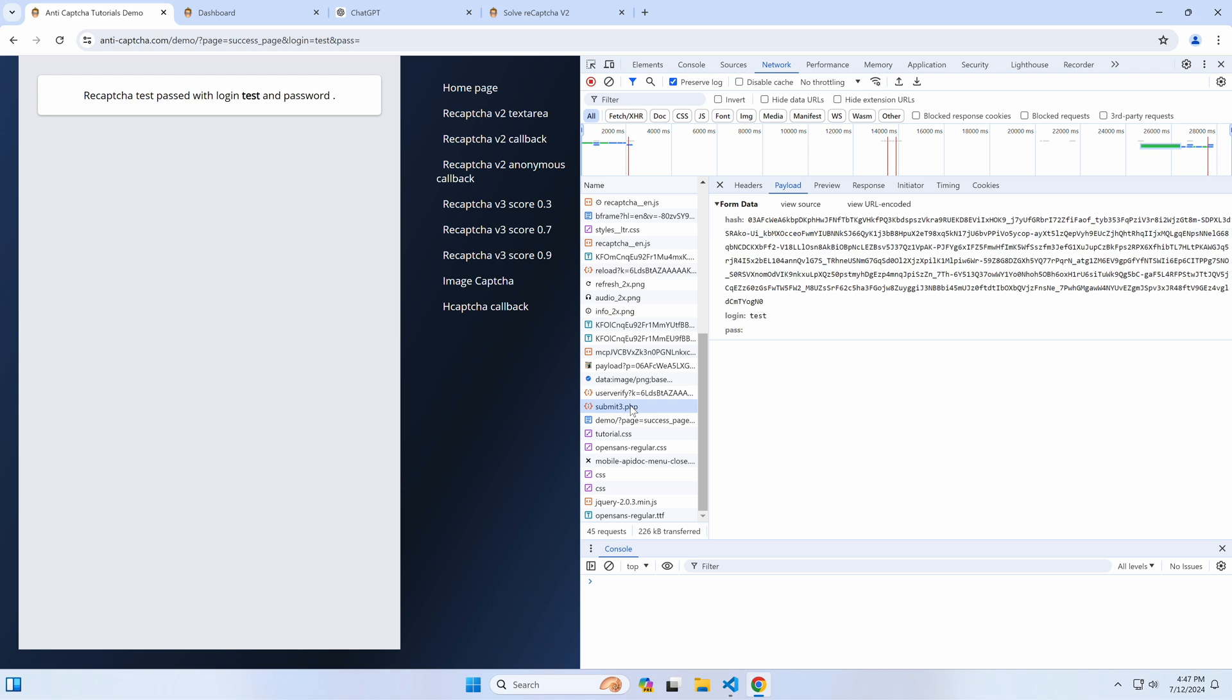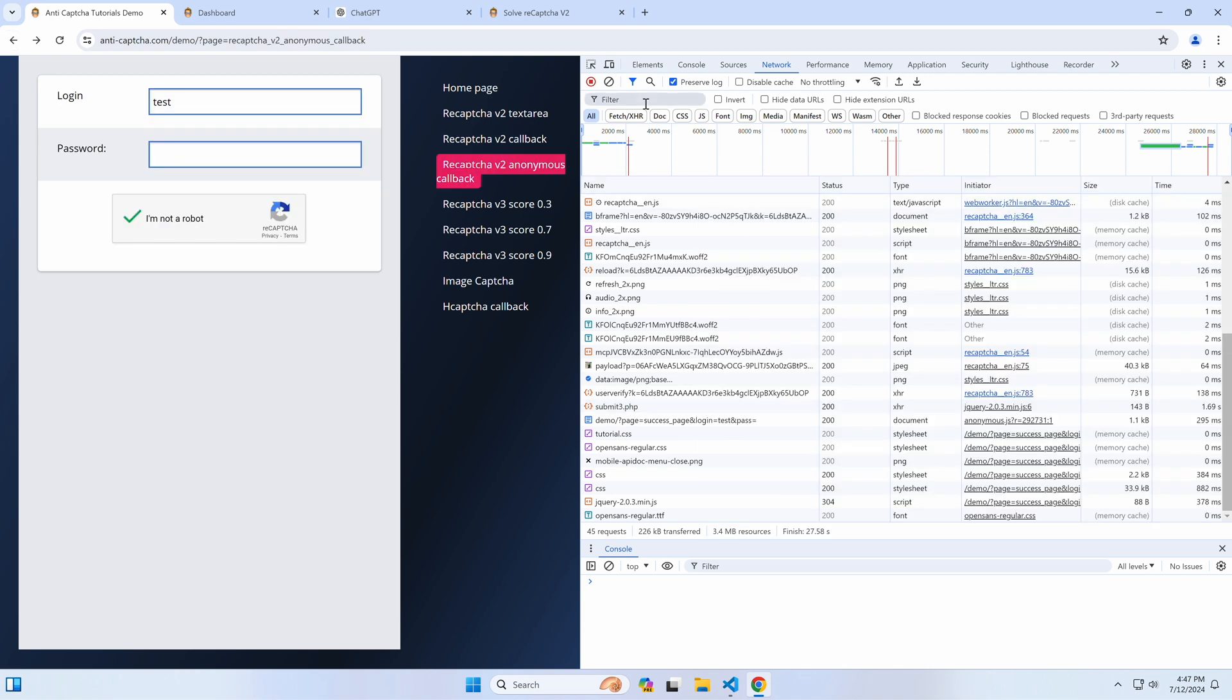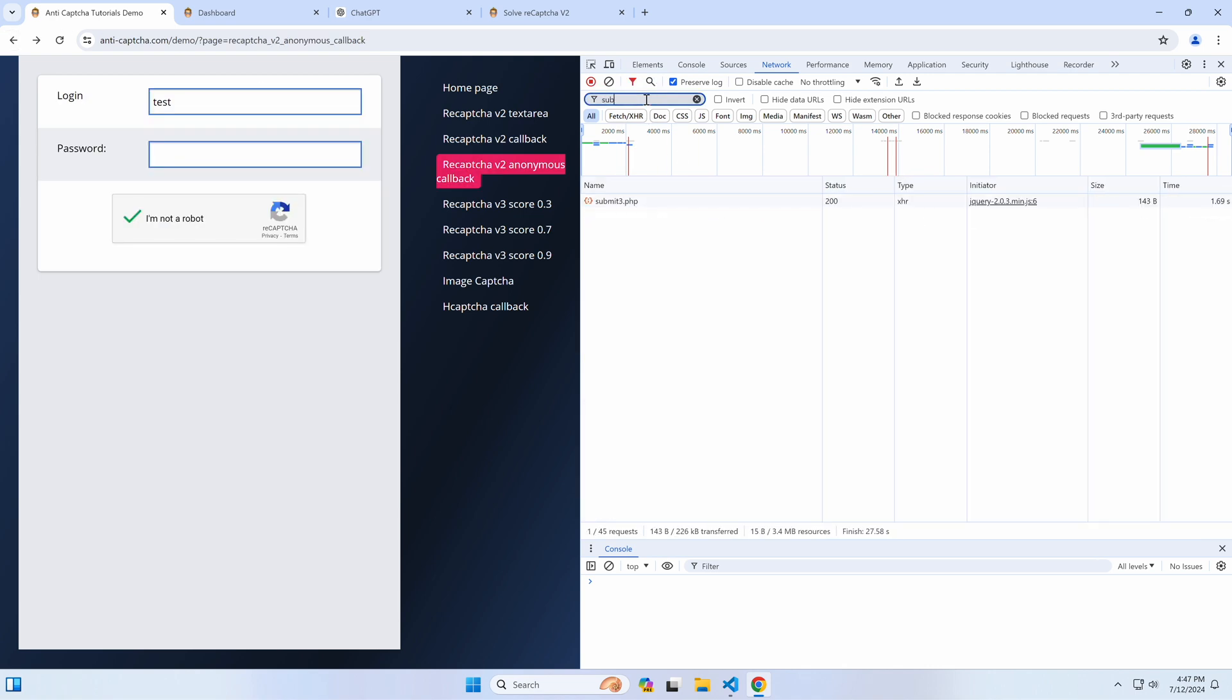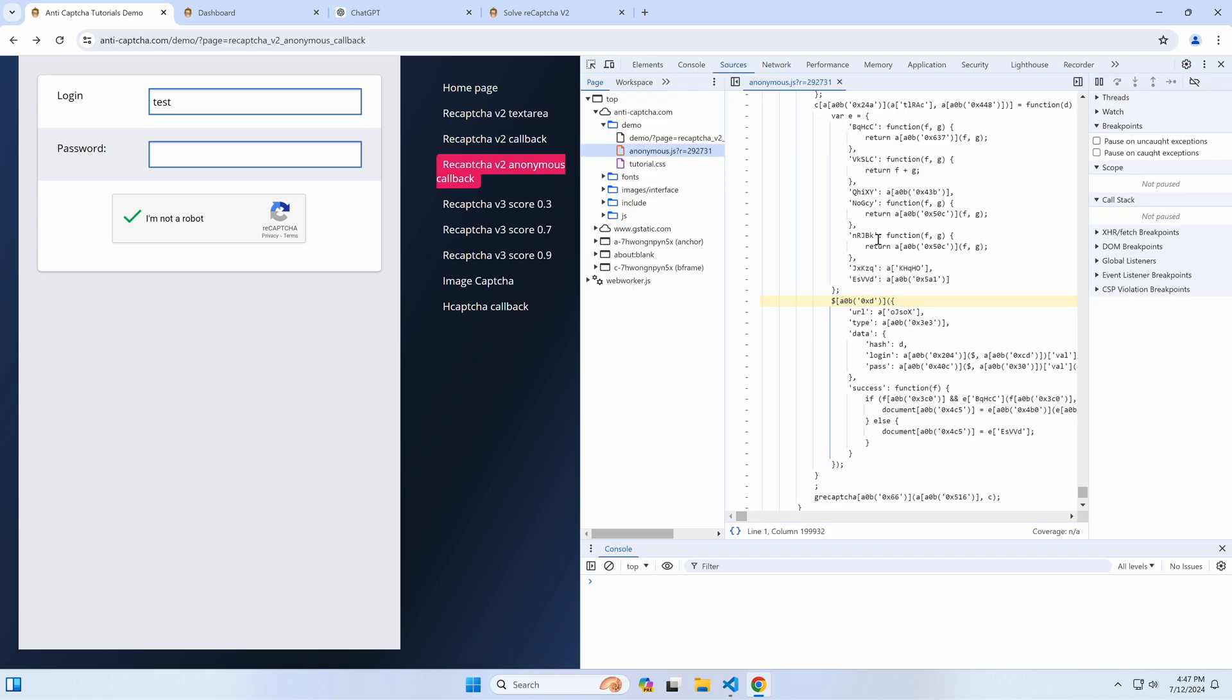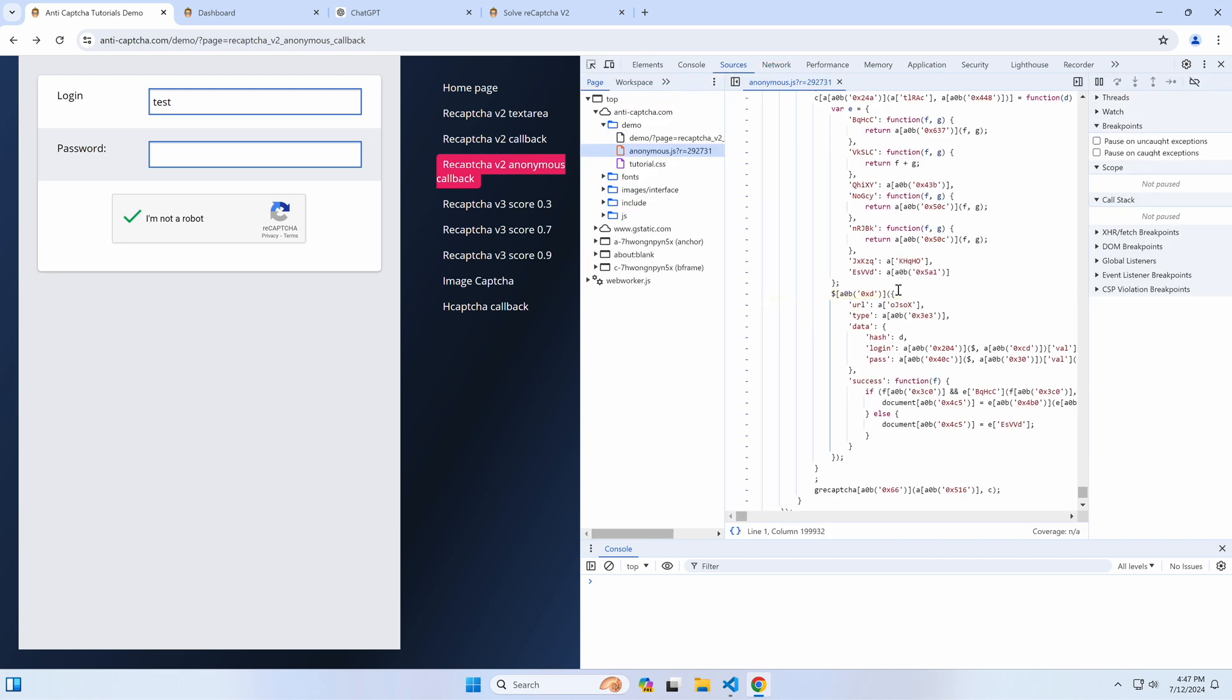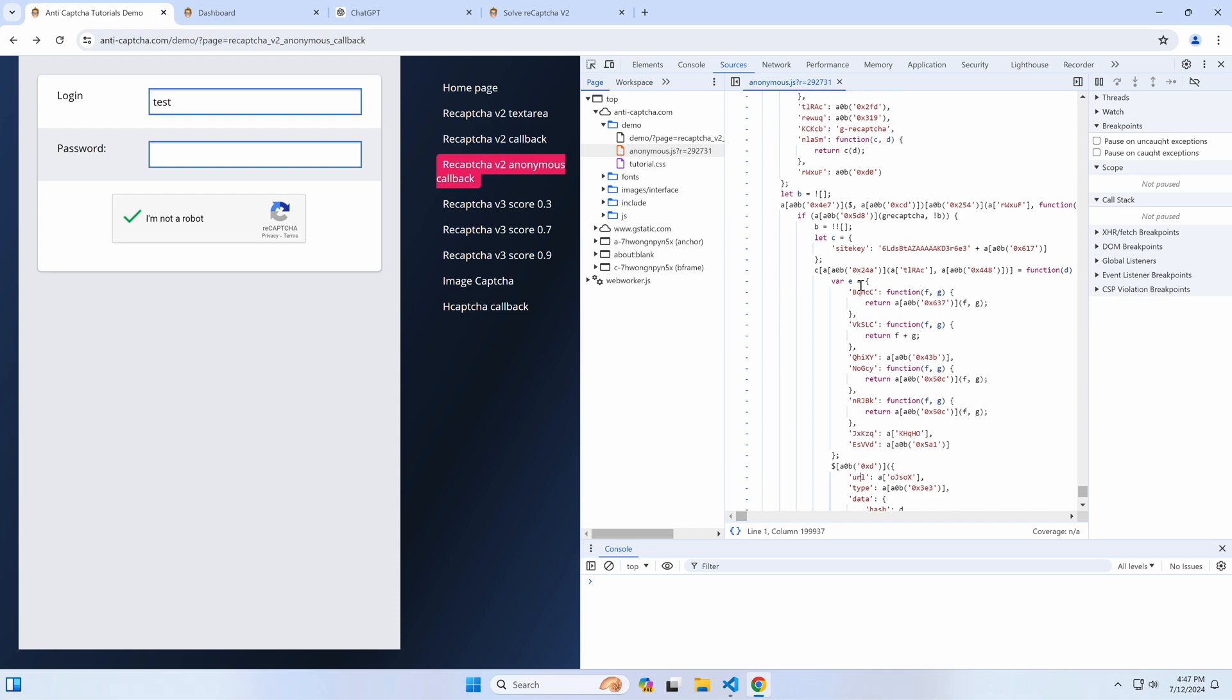Let's first trace how the token is submitted. Upon solving the puzzle, it is posted to this URL. If we switch to the initiator tab and try to see the place where it was posted to the backend, we'll see this unreadable code. So, how do we read and debug it?